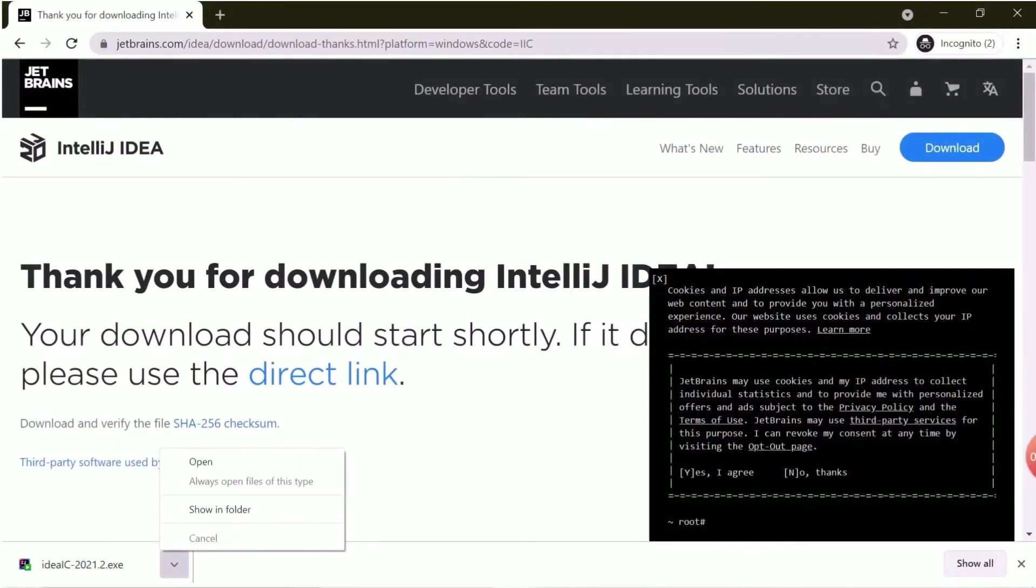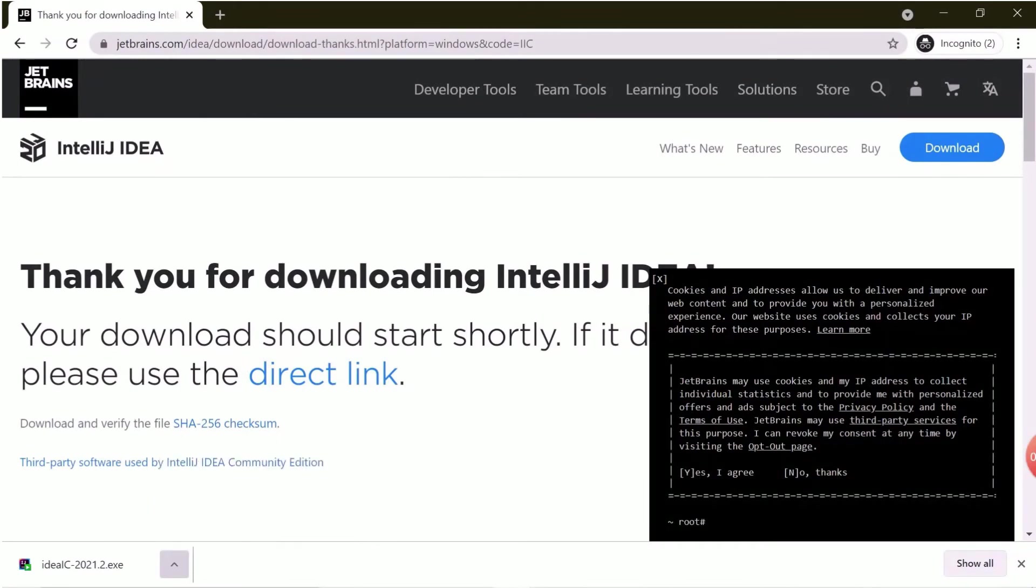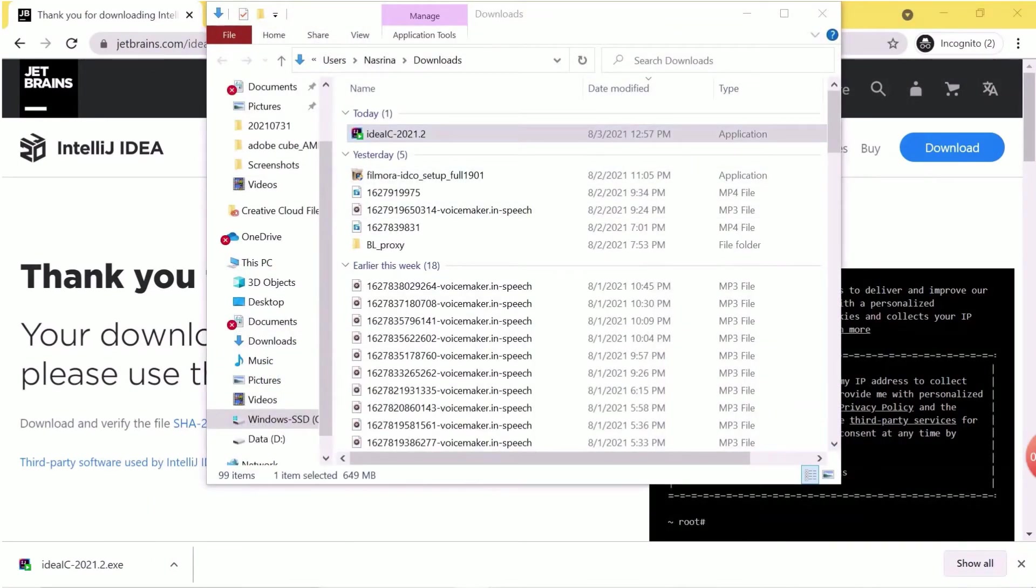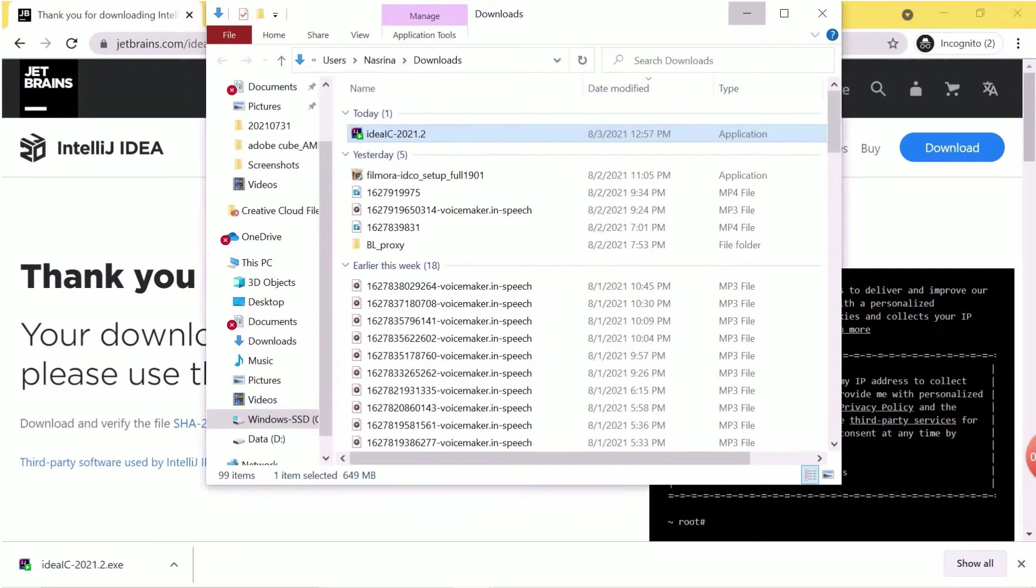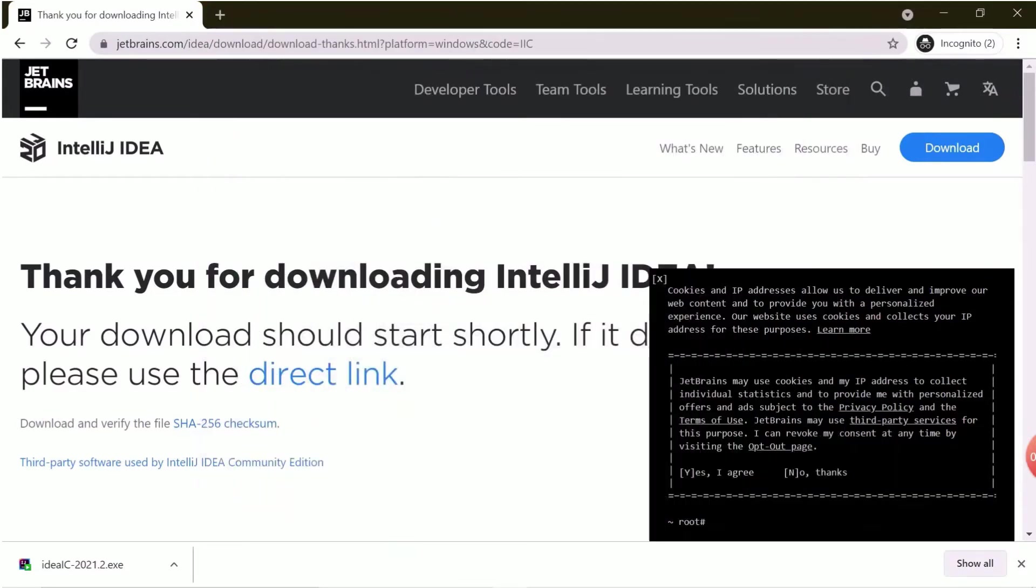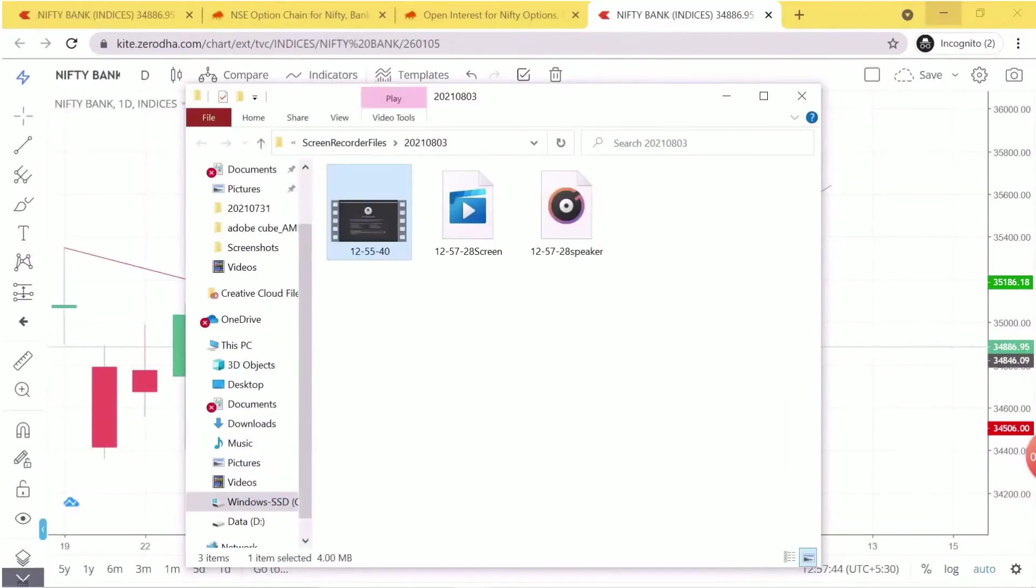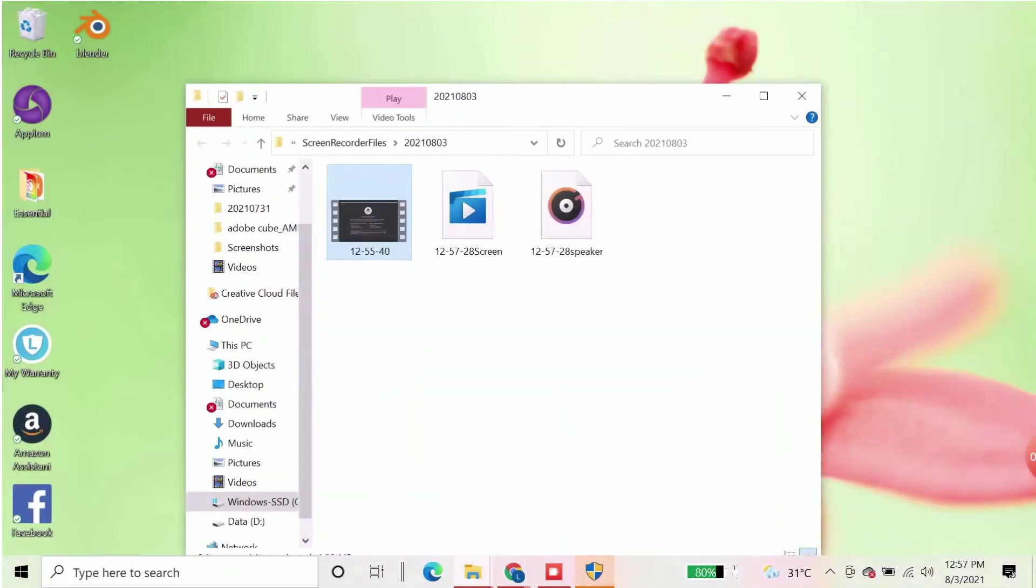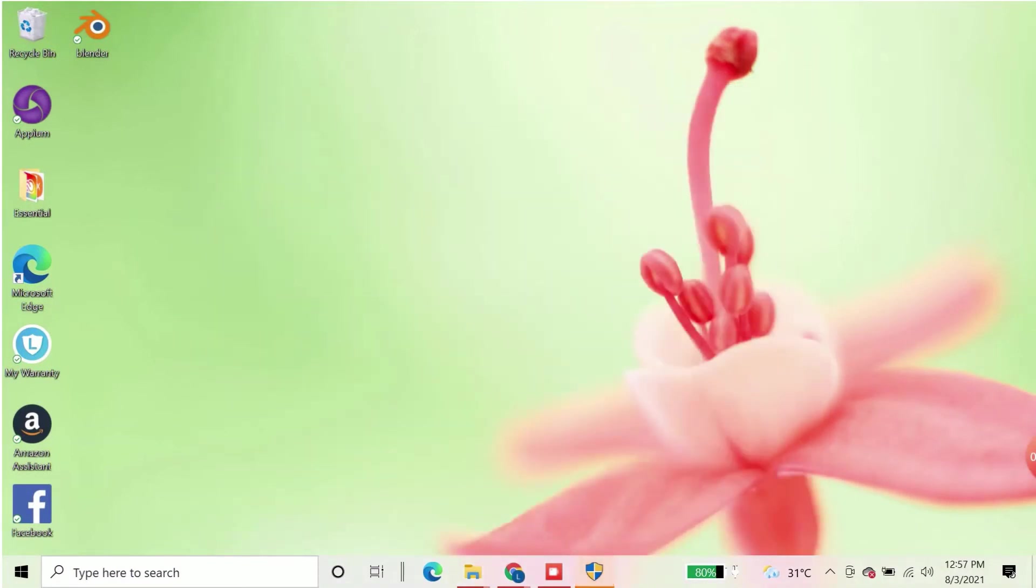Once download is completed, open the downloaded folder and click on the .exe file to start installation setup. Just wait for the setup to come up. This installation is like any other installation.